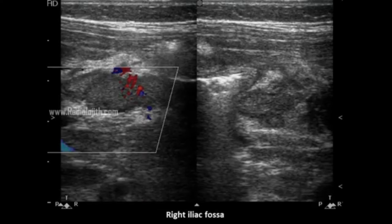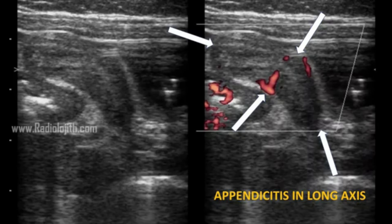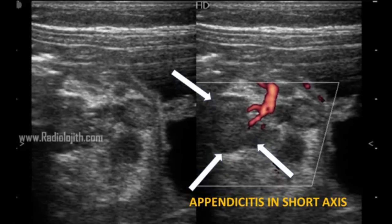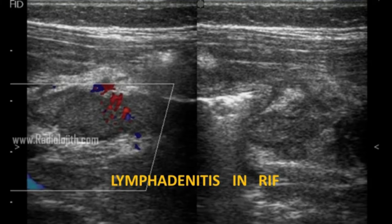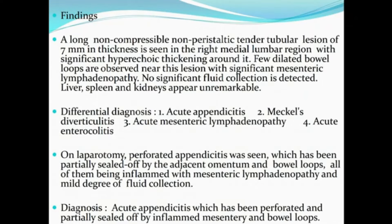Laparotomy was performed. Perforated appendicitis was seen, which had been partially sealed off by the adjacent omentum and bowel loops — all of them being inflamed — with mesenteric lymphadenitis and a mild degree of fluid collection. The final diagnosis is acute appendicitis, perforated and partially sealed off by the inflamed mesentery and bowel loops.